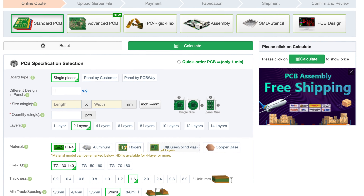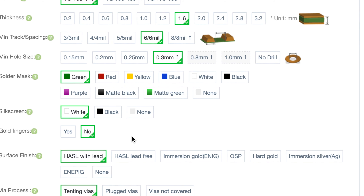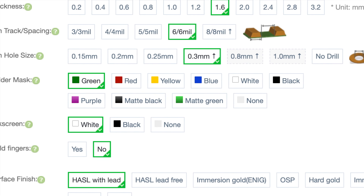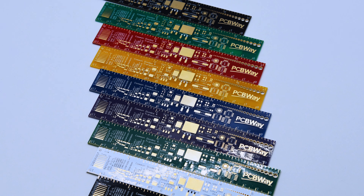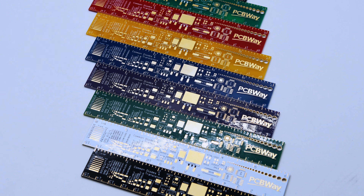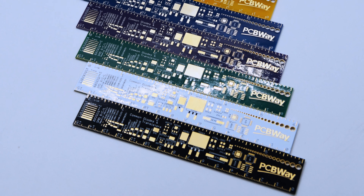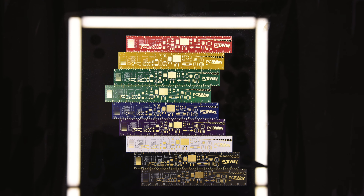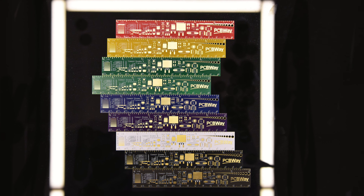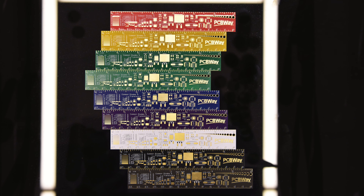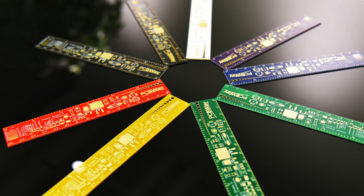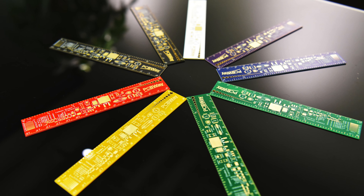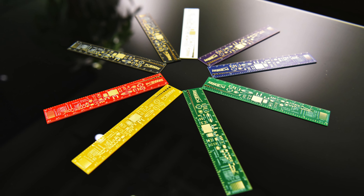I just found out that my sponsor PCBWay has custom colors for their solder masks for your PCBs, including red, green, yellow, blue, white, black, purple, matte green, and of course, badass matte black. Click the link below for your custom colors for your PCBs.